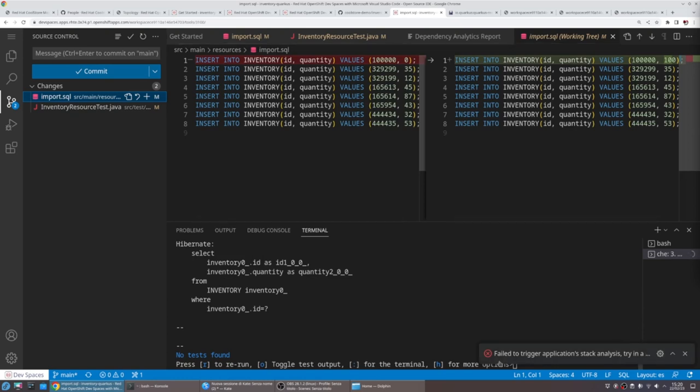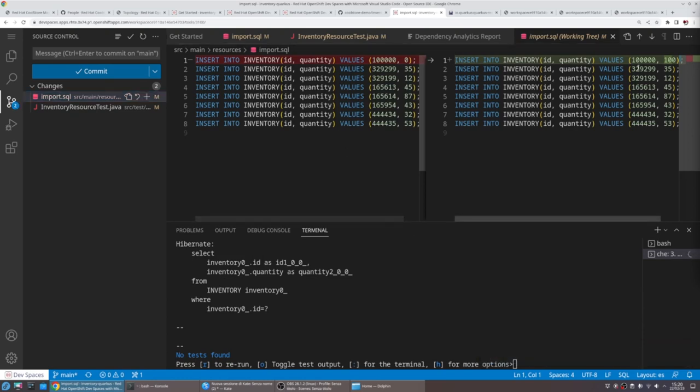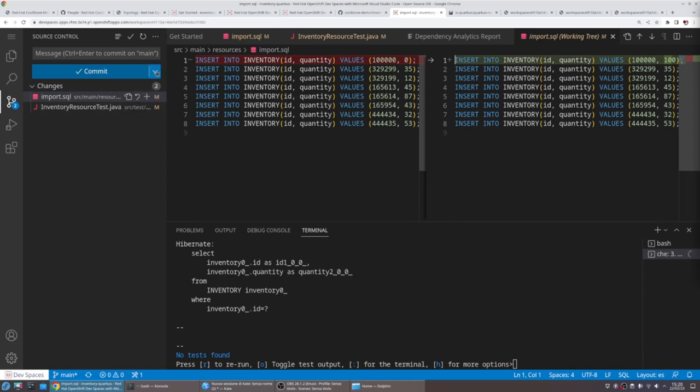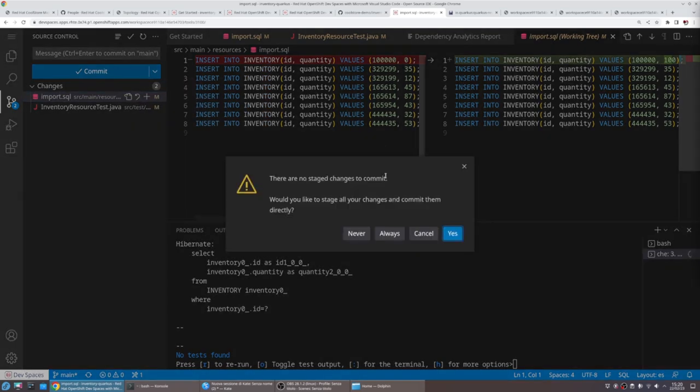We can review our source code update, and if everything is fine, we can just commit everything and push everything.